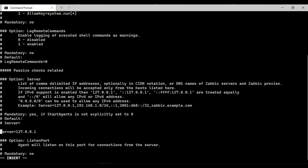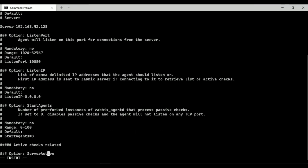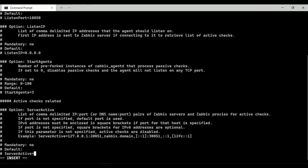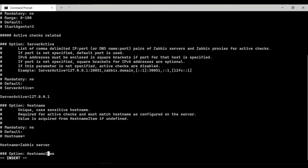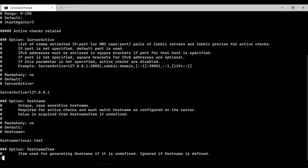Here I am going to replace server address. Now I am going to replace the hostname. Let's save the configuration file.